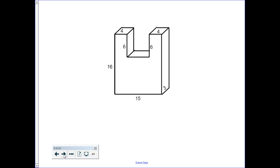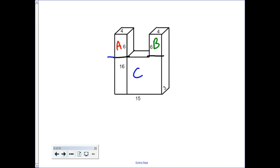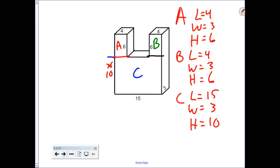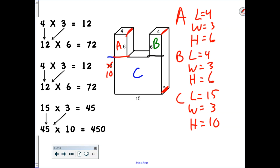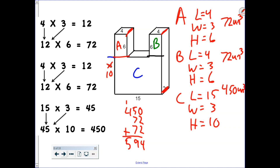This last example shows what happens if there are even more rectangular prisms. I'm going to break it up into 3, giving me rectangular prism A, rectangular prism B, and rectangular prism C. Notice that the 16 has been broken up into a section of 6, so this section down here must be worth 10. Find the volume of the individual prisms — notice that the width of 3 appears on every rectangular prism — then add them together to get 594 cubic units.